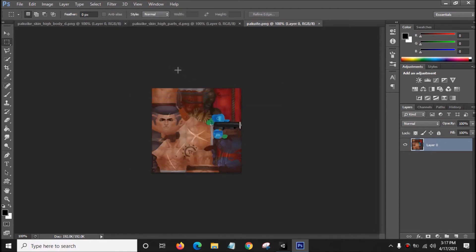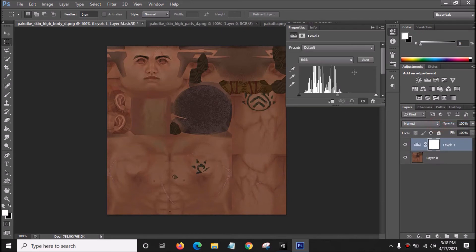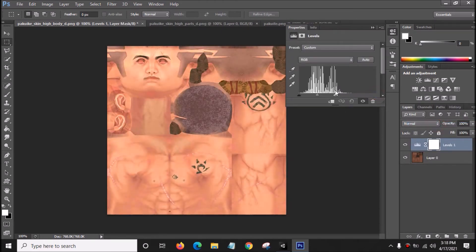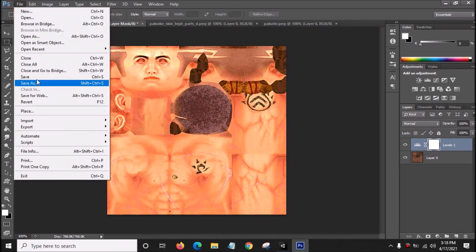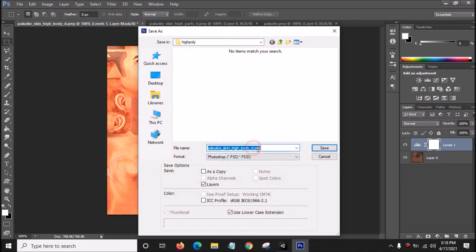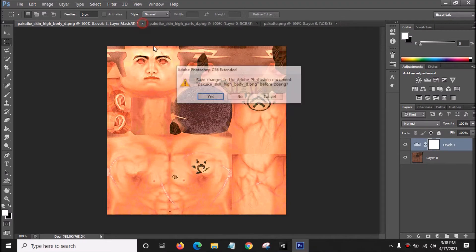Click the circle icon, go to Levels, and drag it until the brightness changes to what you want. Do the same for the second texture. Once you're happy with the result, go to File, Save As, rename it as PNG, add number 1, and save. Close this one.